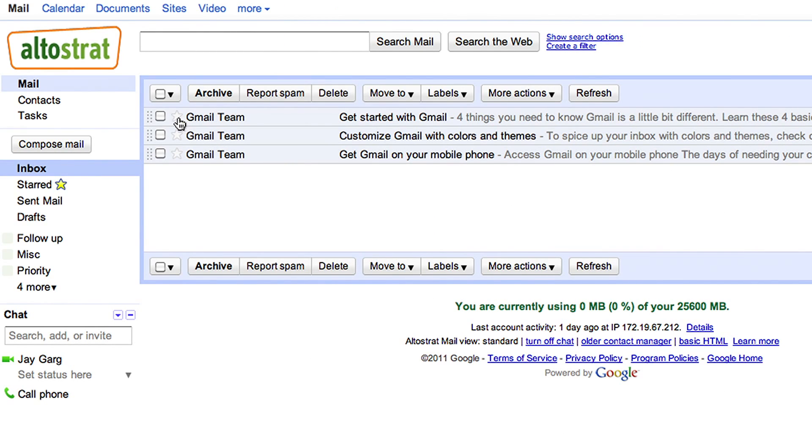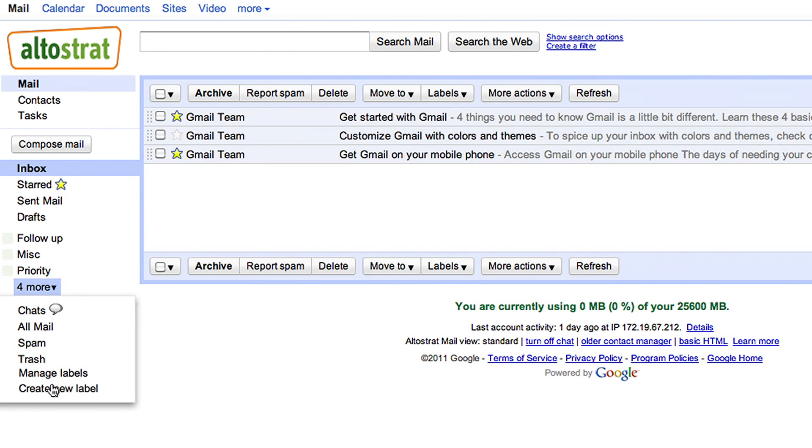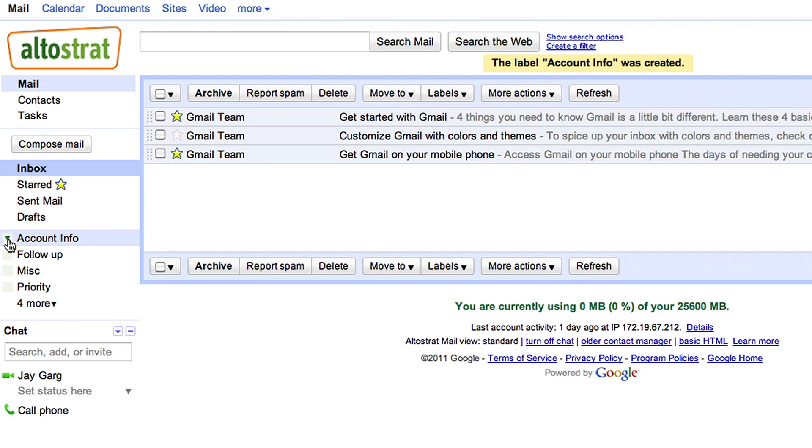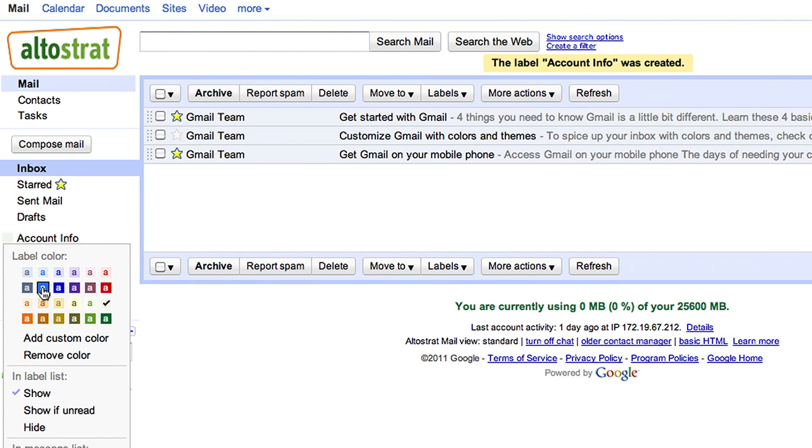Your employees also save time because it's easy to stay organized with stars and labels. They can use stars to mark specific emails as important and labels which are like folders to add helpful descriptions.